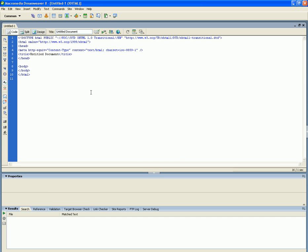Hey you guys, I decided to make a quick video — this is part two to duplicating a website. Remember in my first video I showed you a quick little way to use Internet Explorer to make a copy of a website. I'm going to show you right now another way to make a copy of a website.